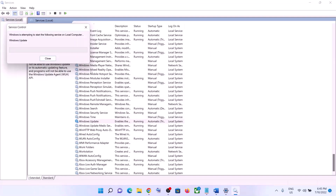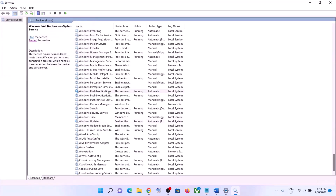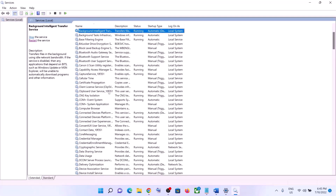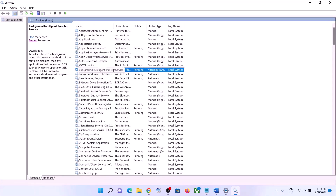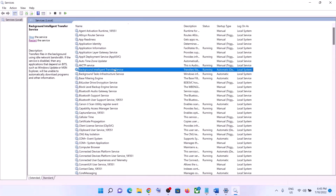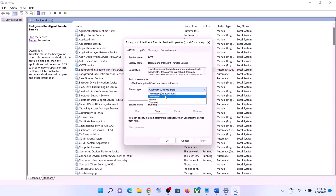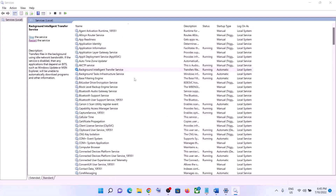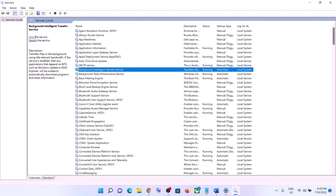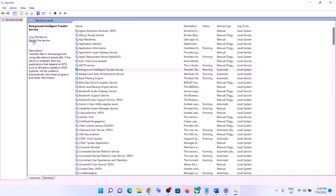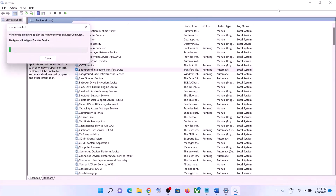Now double-click on Background Intelligent Transfer Service, set it to Automatic, click Apply, click Start if highlighted, then click OK. With that selected, click on Restart the Service. Once done, try to update your Windows 11 again.